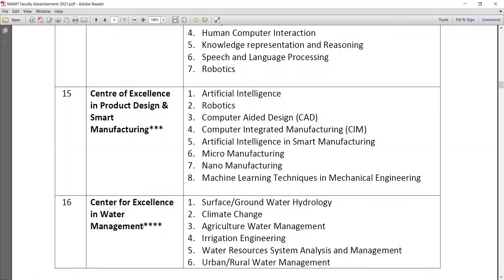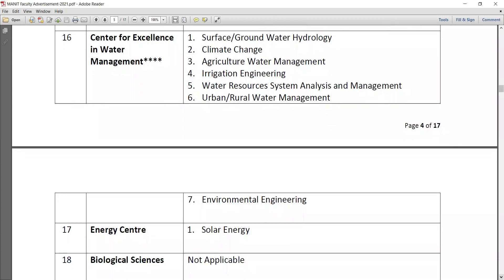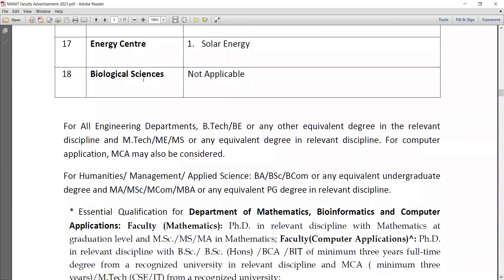The Center for Excellence in Water Management has six specializations: surface and groundwater hydrology, climate change and architecture for water management, irrigation engineering, water resources system analysis and management, urban and rural water management, and environmental engineering. The energy center has solar energy specialization, and biological sciences has no specific specialization. Altogether there are 18 different departments.